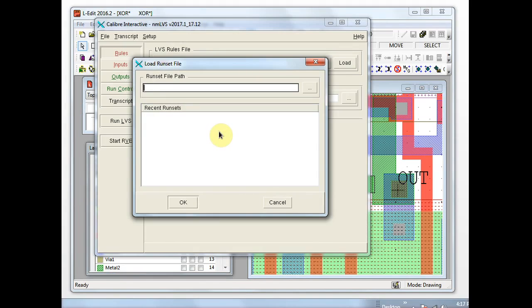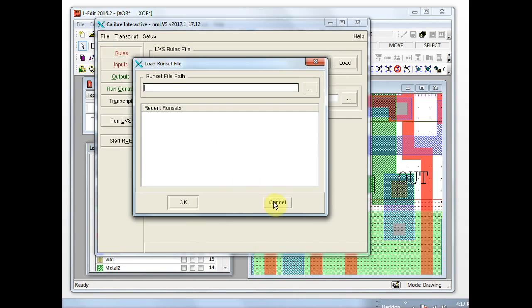The first dialog box you'll see by default is this one. A run set is a configuration file and we don't have one yet for Calibre Interactive. We'll discuss saving one later, so we'll cancel this.